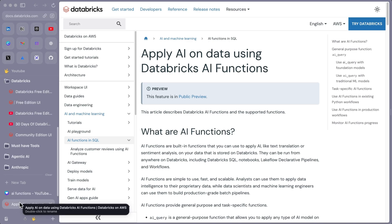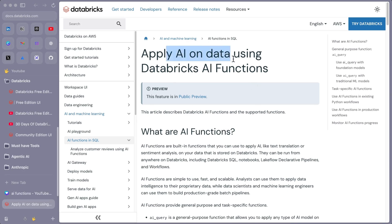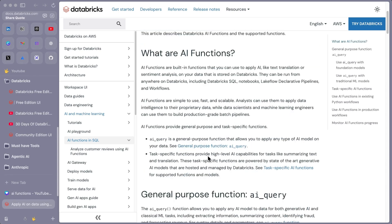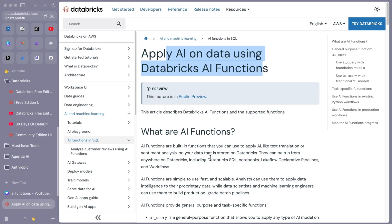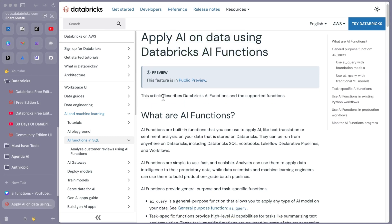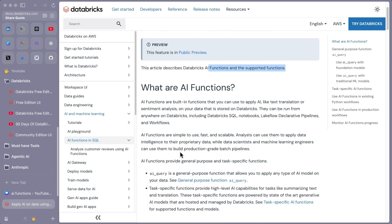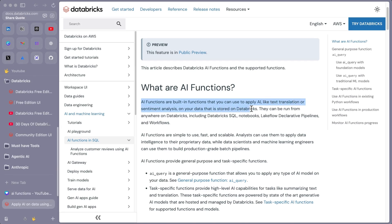Let's go through the documentation — 'Apply AI on data using AI functions.' This is in public preview as of this recording, but it may already be in general availability when you watch this. The documentation describes Databricks AI functions and supported functions. AI functions are built-in functions that you can use to apply AI — like text translation or sentiment analysis — on your data stored on Databricks.